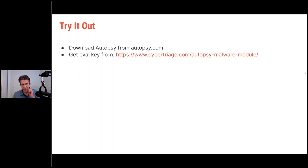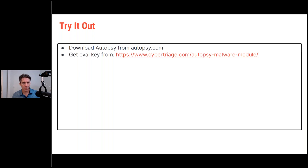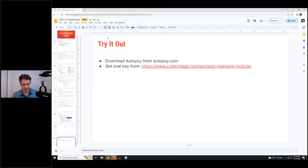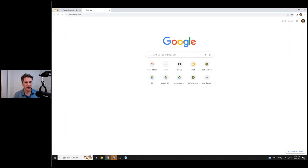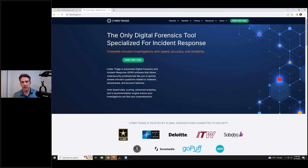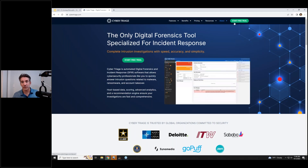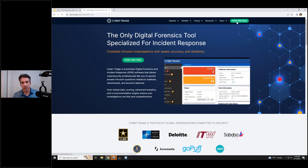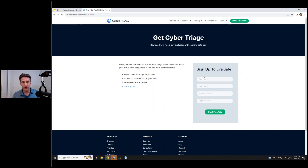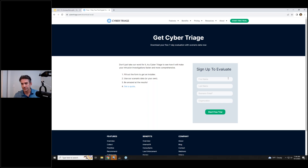Question: where can you download CyberTriage Light? If you go to cybertriage.com and click 'Start Free Trial,' you plug in your info and get the evaluation installer. After seven days that turns into CyberTriage Light — you get seven days of paid features, and then it just turns into CyberTriage Light from there on out.